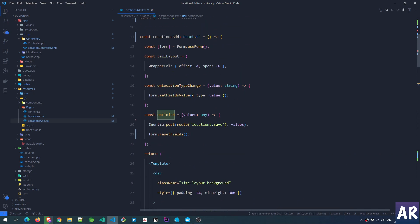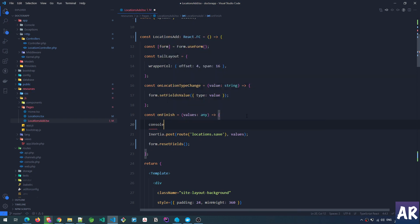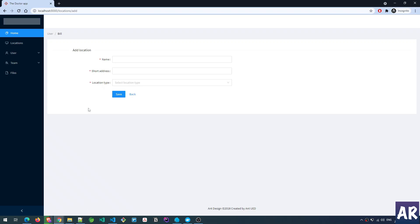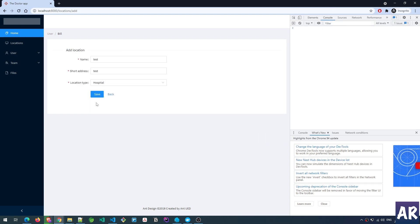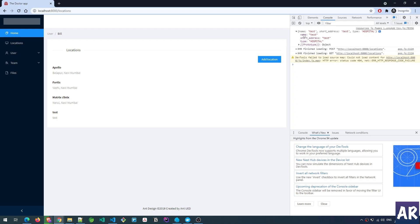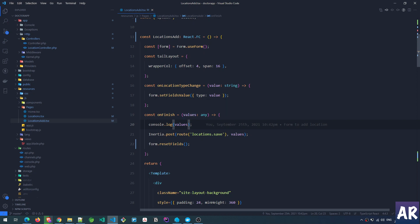Now let's look at the most important function — the form submit, onFinish. On finish we get the entire values object. I consoled it — let me wait for the build to complete. If I fill the form and hit save, I'm redirected to the locations page. You can see the console object has the name, the short_address, and the type.